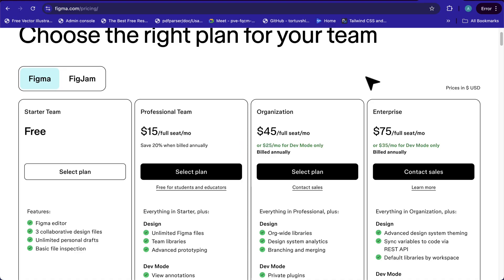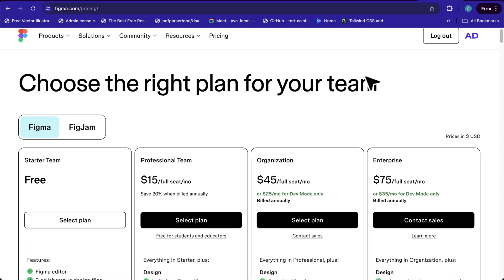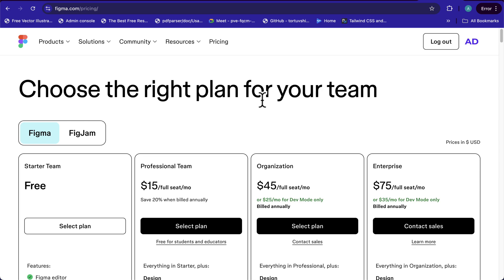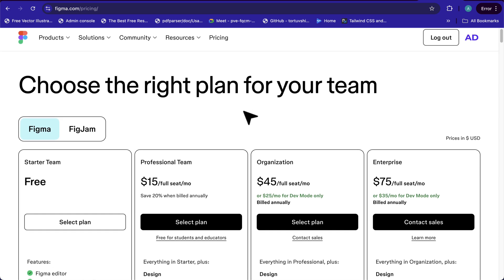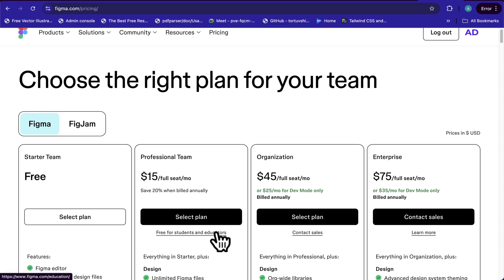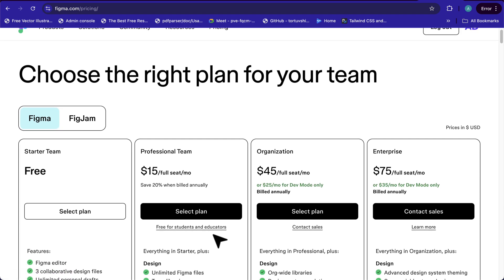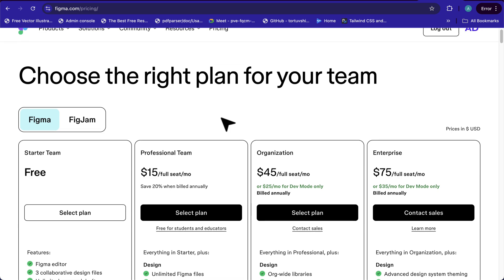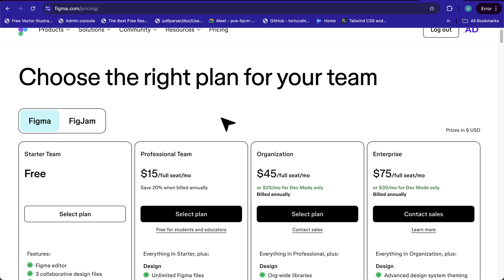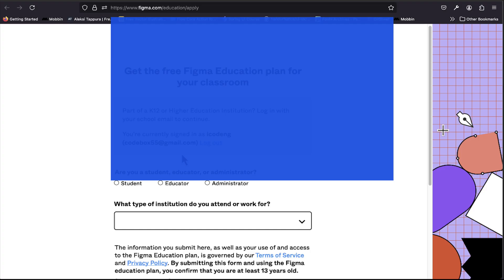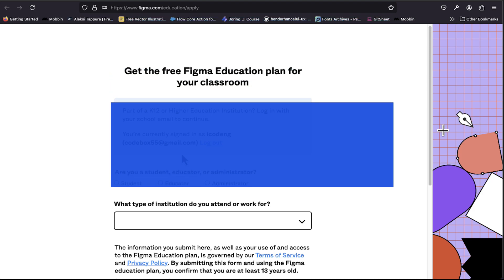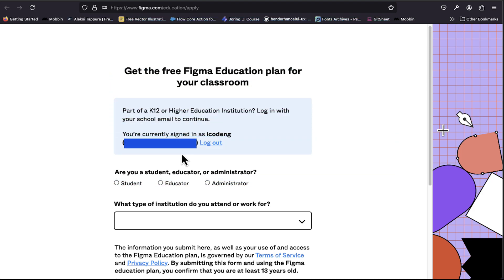Hello guys, welcome back to my channel. Today I want to show you how we can upgrade to a professional team in Figma as a student or educator for free. This is supposed to be part of a course - I'm creating a complete UI bootcamp for beginners or mid-level designers, but I feel I should share this video separately. If you're new to my channel, kindly hit the subscribe button. I want us to upgrade all free accounts to professional accounts.